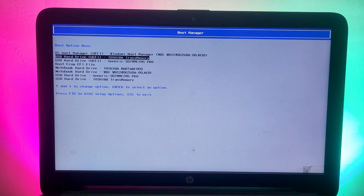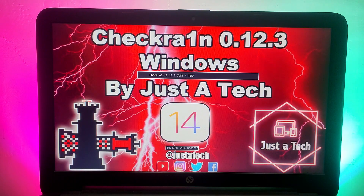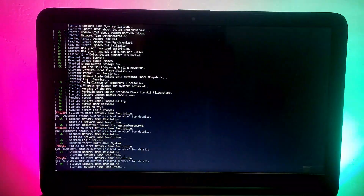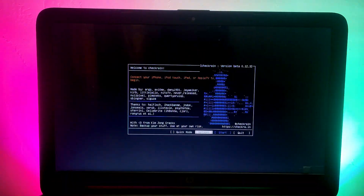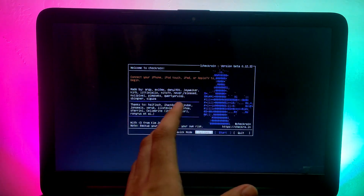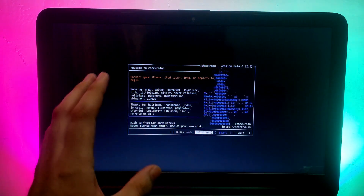Press the shortcut key to enter your BIOS or boot manager settings, then select your pen drive name and press Enter. It will show you checkra1n 0.12.3. Wait about five seconds and it will automatically load checkra1n. Now here is the latest checkra1n 0.12.3.